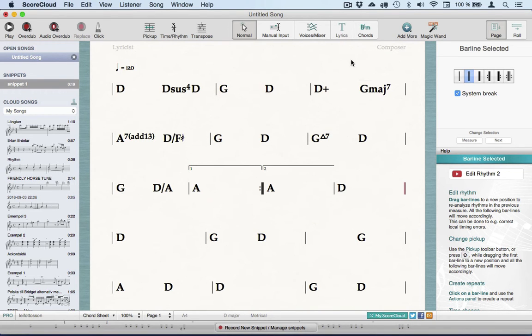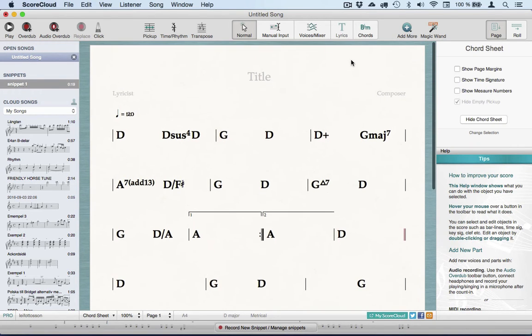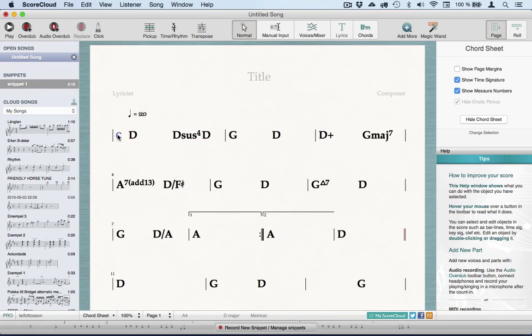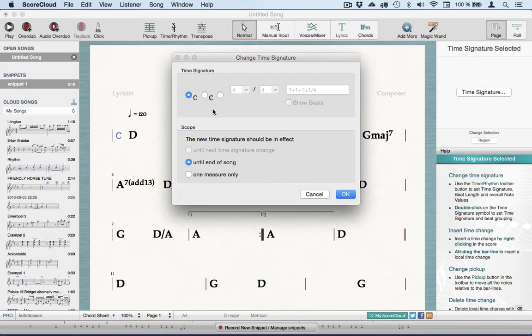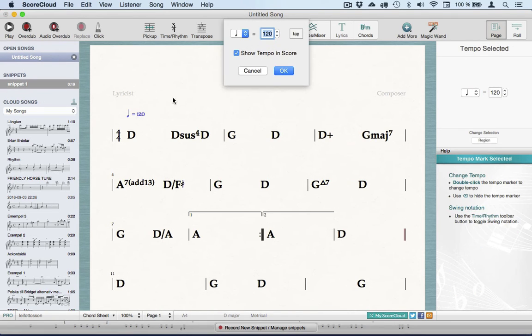I'll also choose to show the measure numbers and the time signature. I wanted to say 4-4 instead, so I double click on the time signature to fix this. The tempo marking is there. When I double click on it, I can change the tempo simply by clicking the tempo I want on this button here.